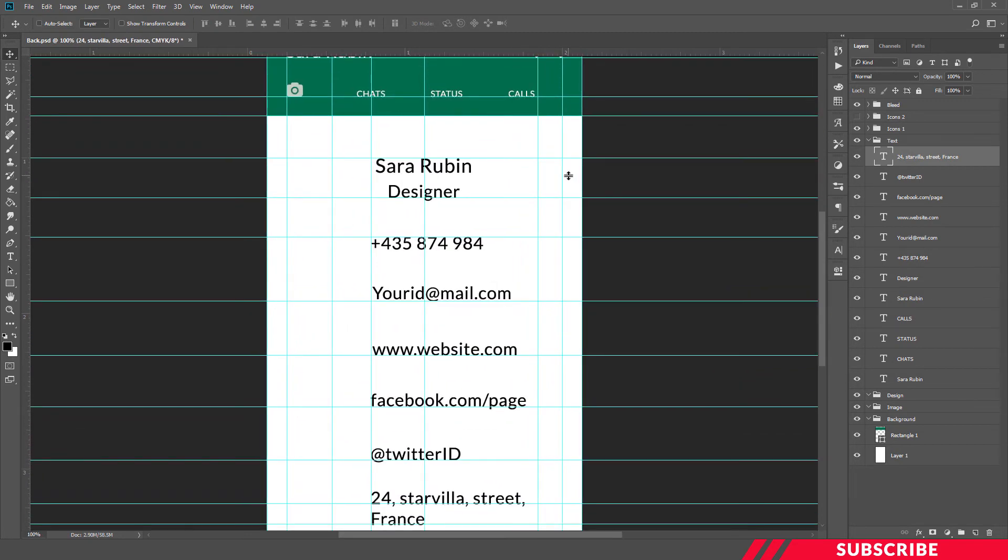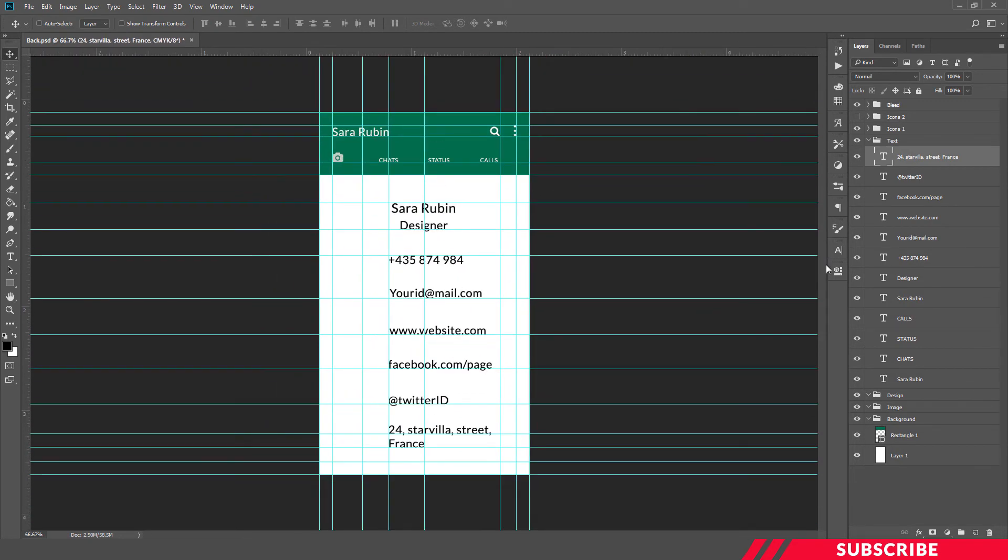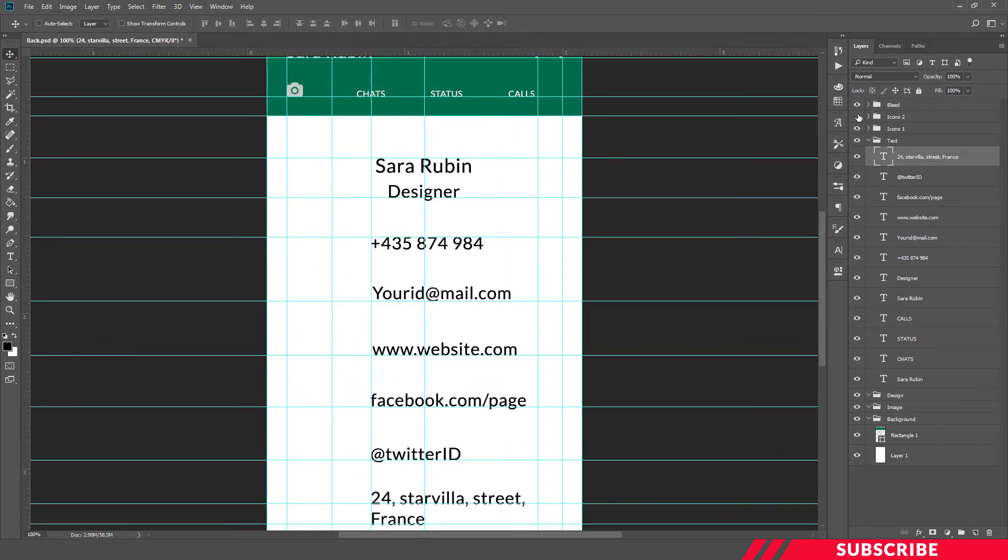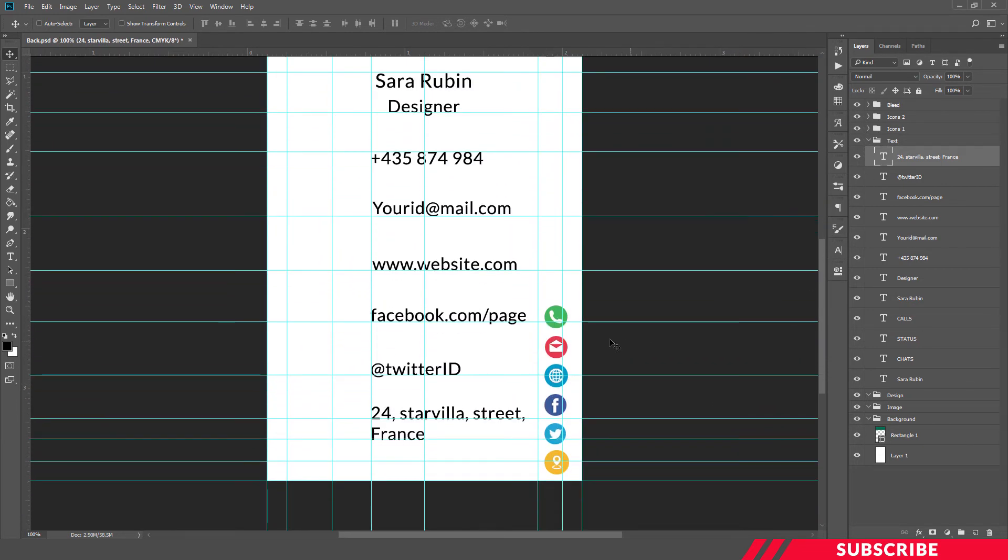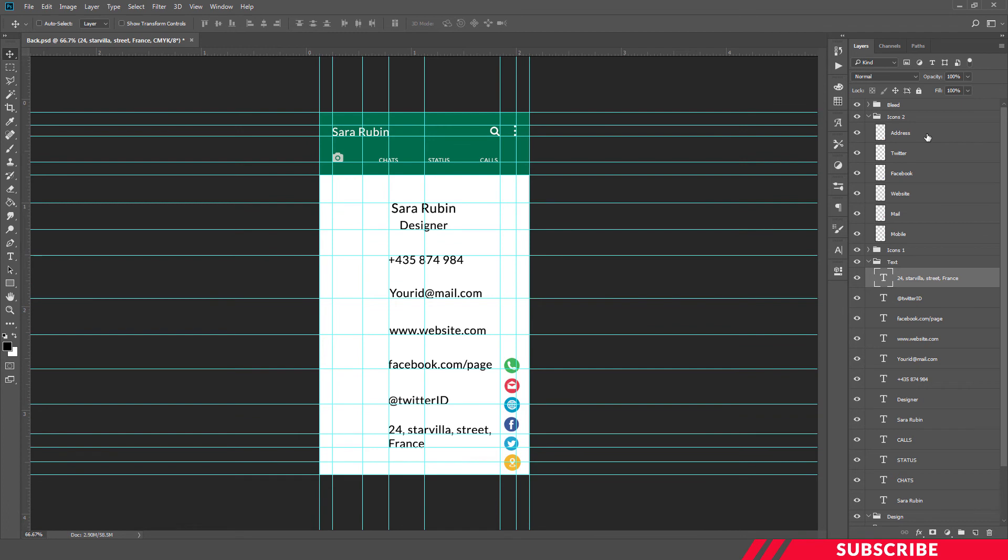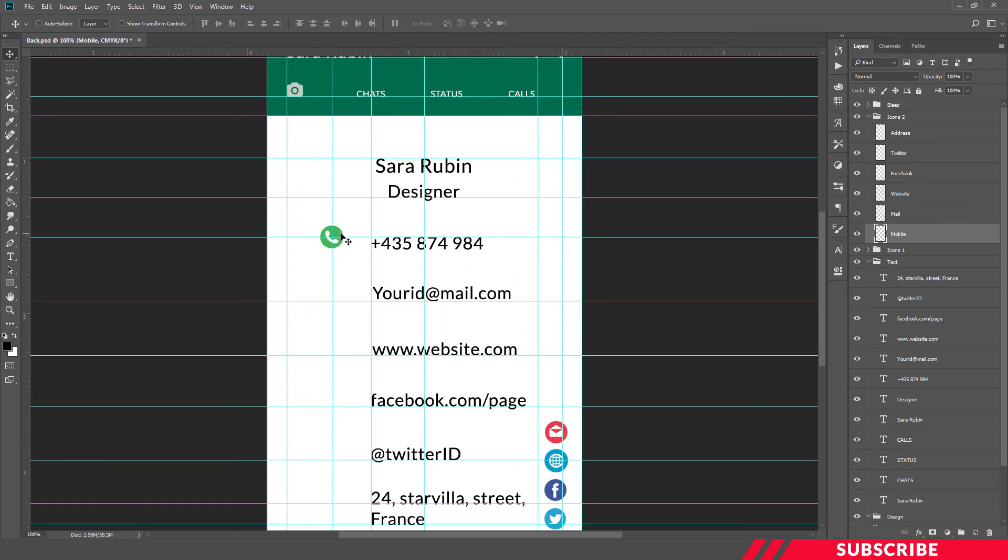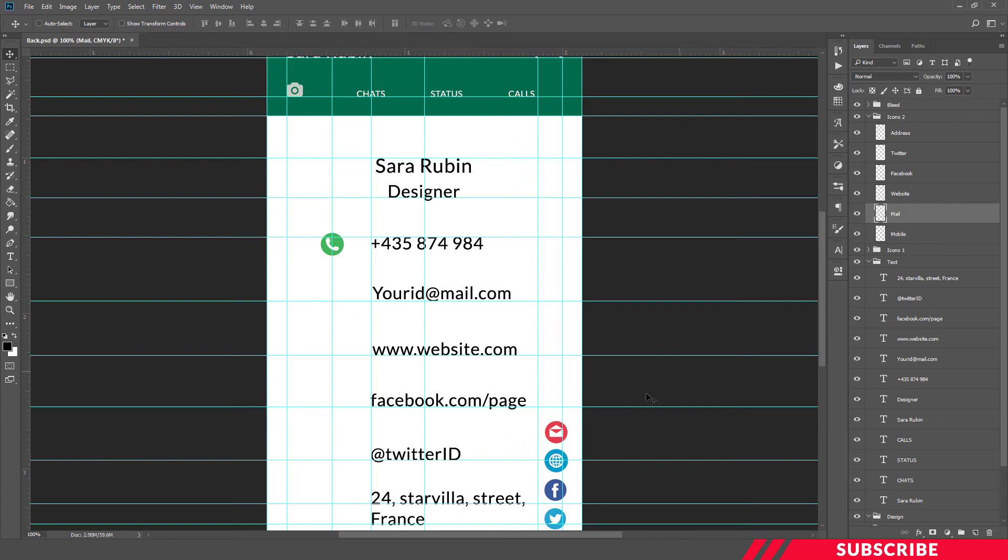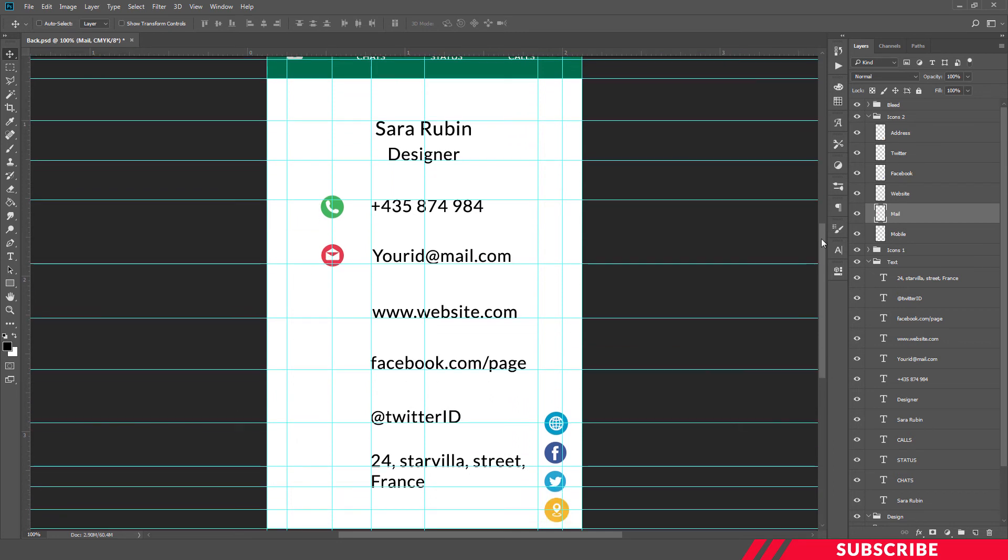So our contact information is ready. Next we're going to add icons to the contacts. For that, enable the icons folder. You will find all the pre-designed icons. Now all you're going to do is place it at the right position. First we're going to move the mobile icon laser the center to the text. Next mail. Repeat the same for all of the icons.